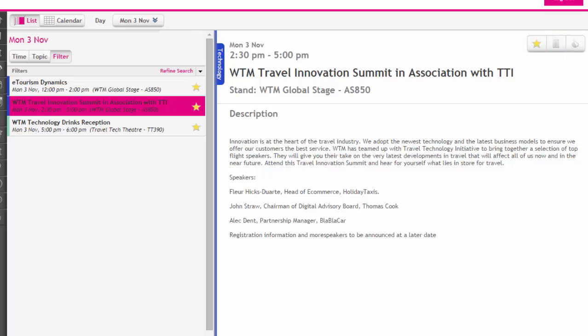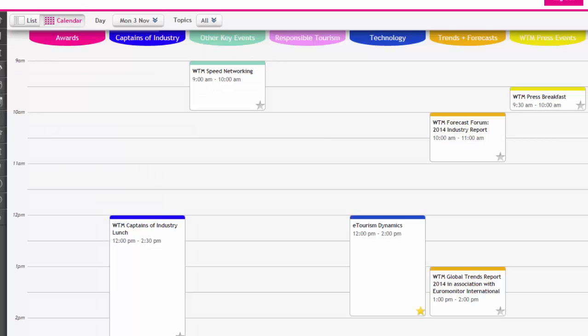From the calendar view the layout will change. From here you can view all events by topic taking place on the day selected from the day drop-down menu.